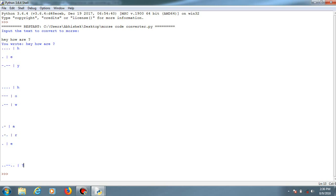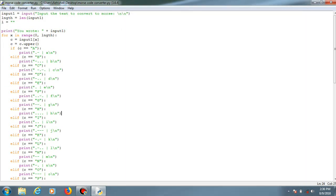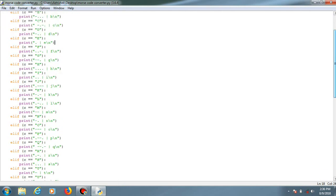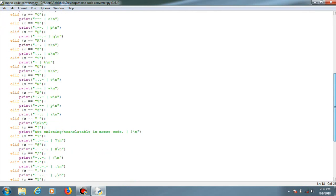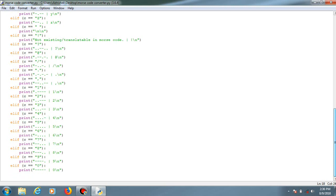For special characters also it has converted them into Morse code. This is it for the code. The code will be available in the description below, go check that out. Any solutions will be given, or if any questions or new thoughts on this, you are welcomed.